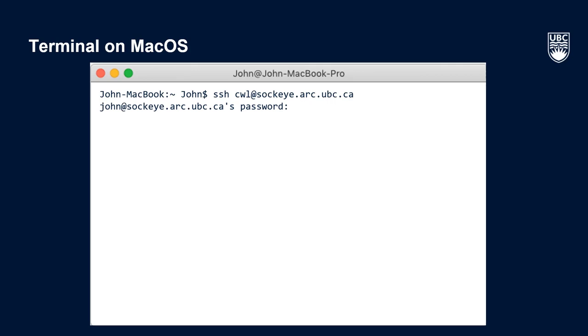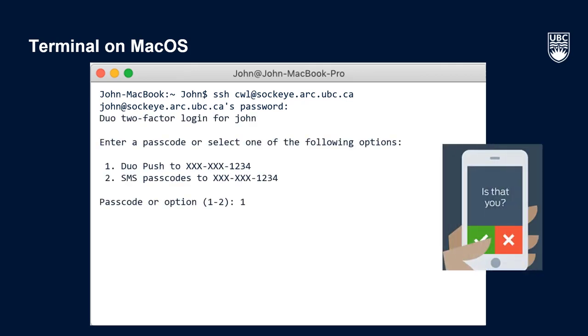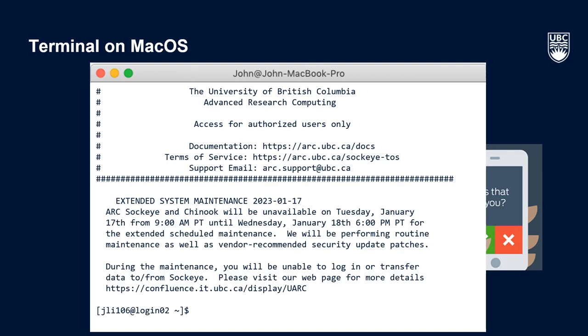You will then be prompted to enter your password. Again, don't worry that you can't see the letters you're typing for your password as they won't be displayed here either. Once you have entered your password, press Enter and select an option for two-factor authentication. Press 1 to use the Duo push, accept the phone notification, and there you go. You're connected to Sockeye.